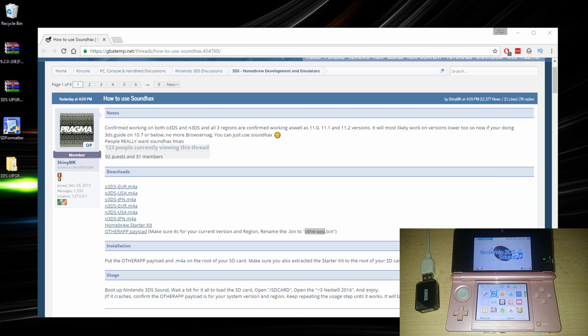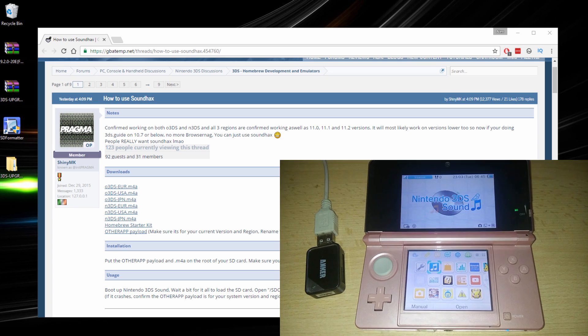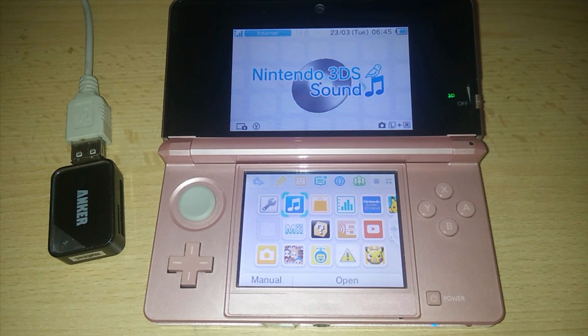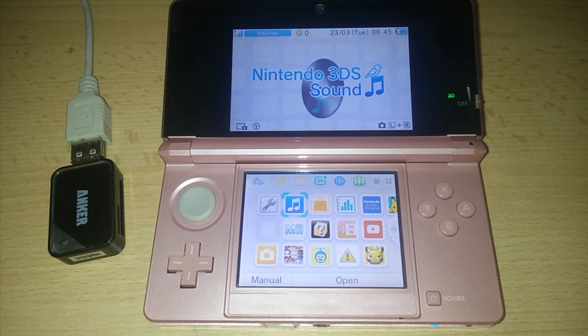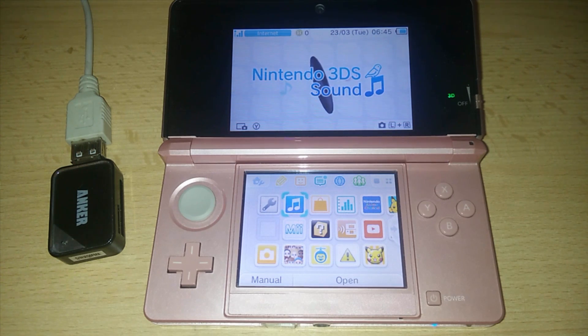Hello everyone, this is ExtraNullbyte and we are back with another video. And today is a good day! Sound Hacks has been finally released. So let's go and install it.